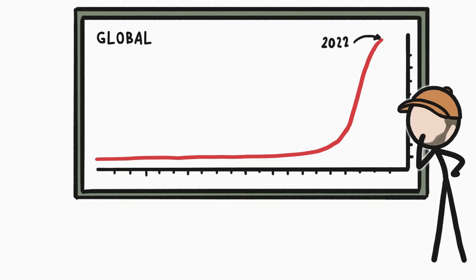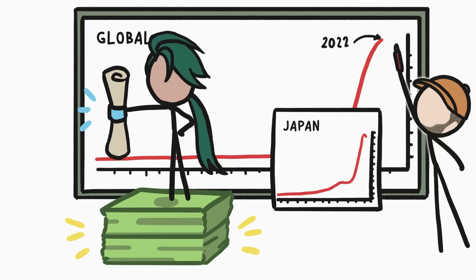We're not yet at the tipping point where the number of people on earth is actually decreasing, but in places where very few people live in extreme poverty, and lots of women are well-educated, we're already seeing populations start to shrink. If these two trends continue for a few more decades, the planet's population should follow suit.